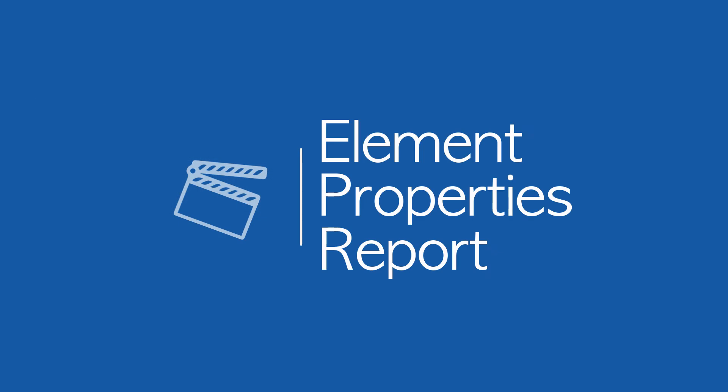Welcome to the fourth of six JAWS Inspect reporting onboarding videos. This training video focuses on and is meant to give you a brief overview of the JAWS Inspect Element Properties Report.